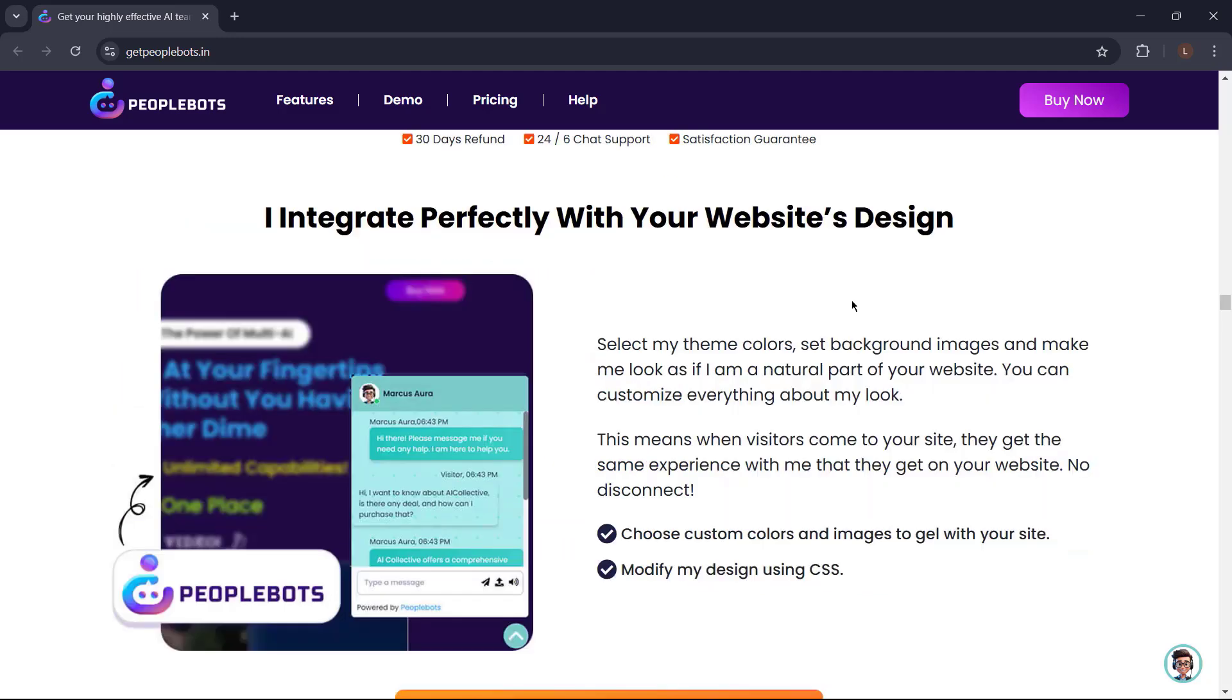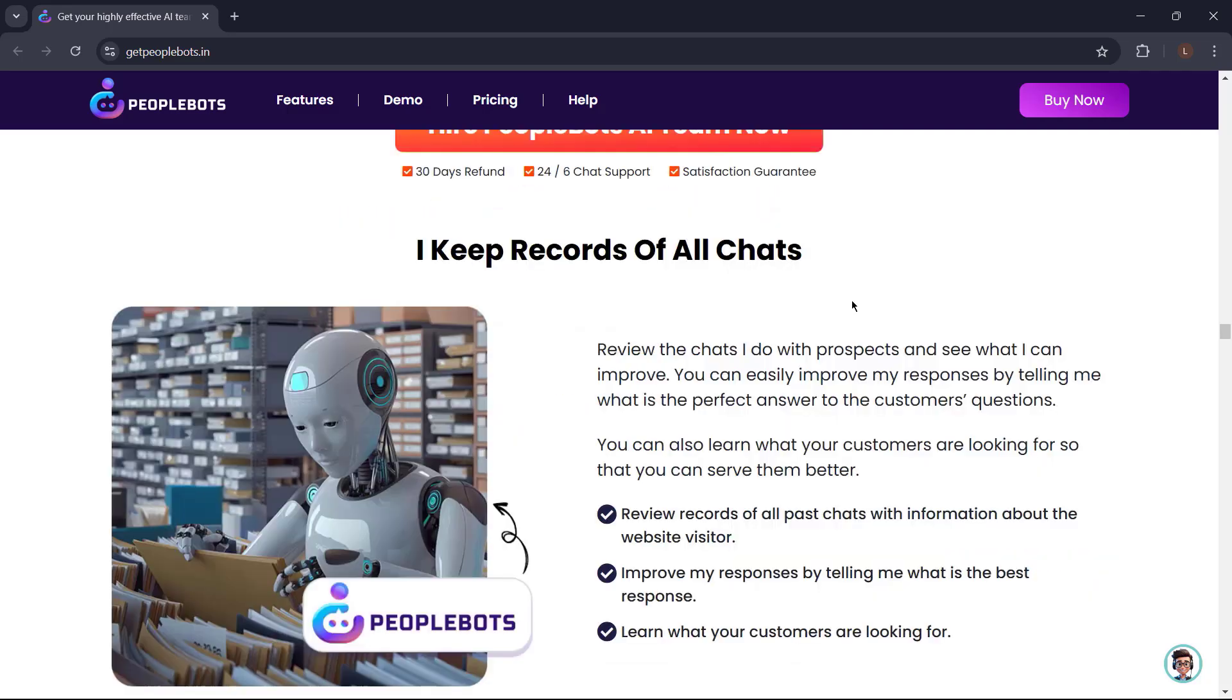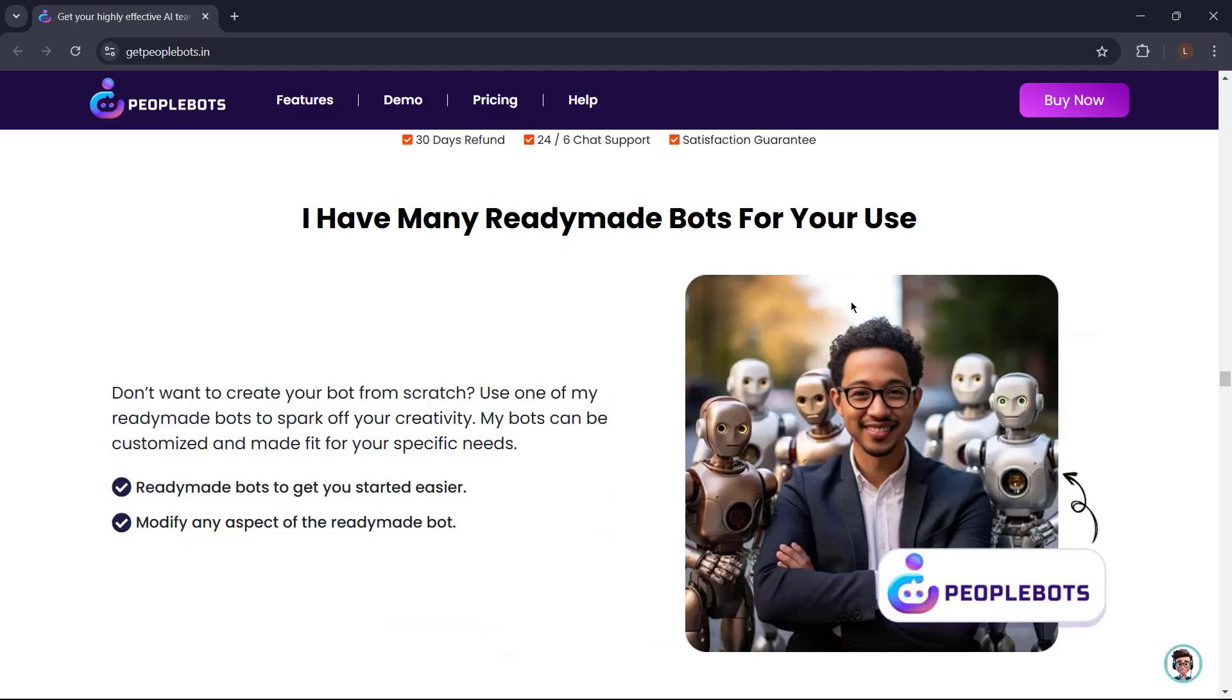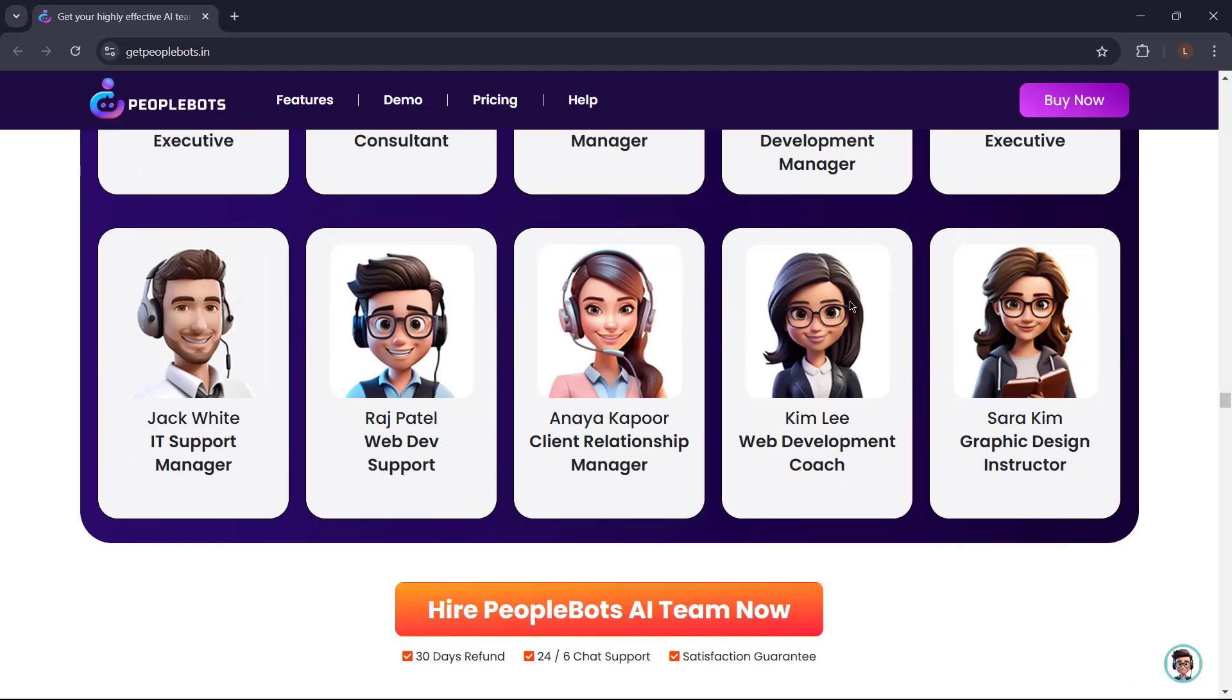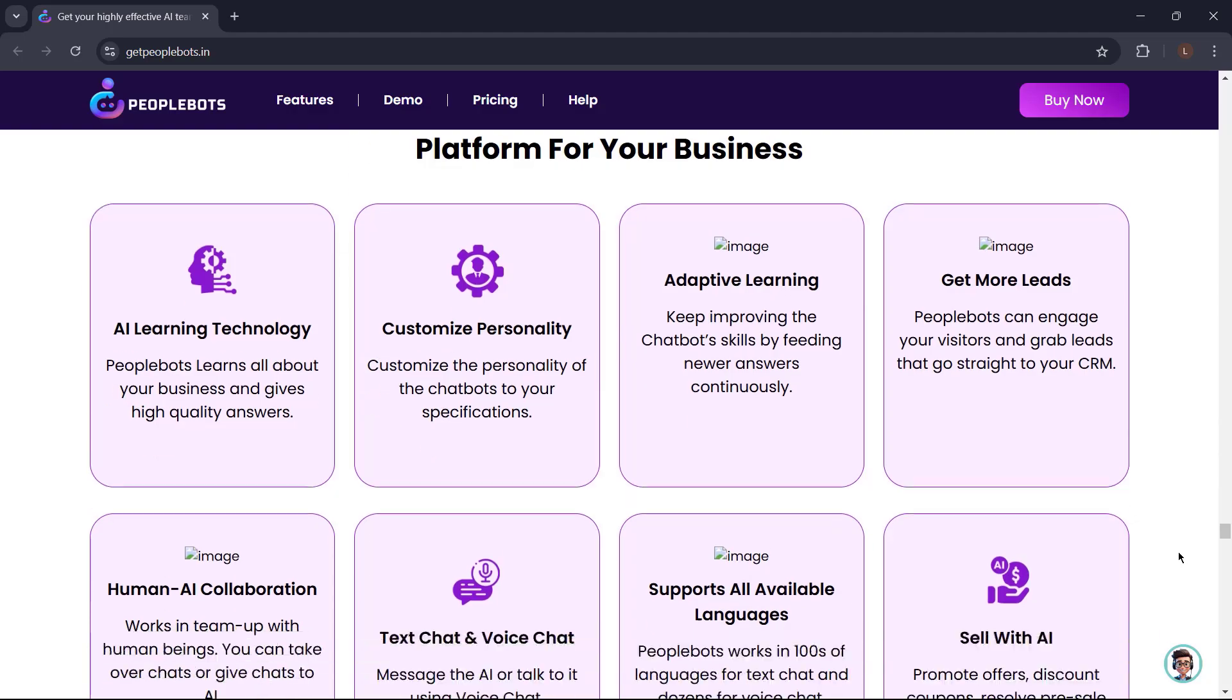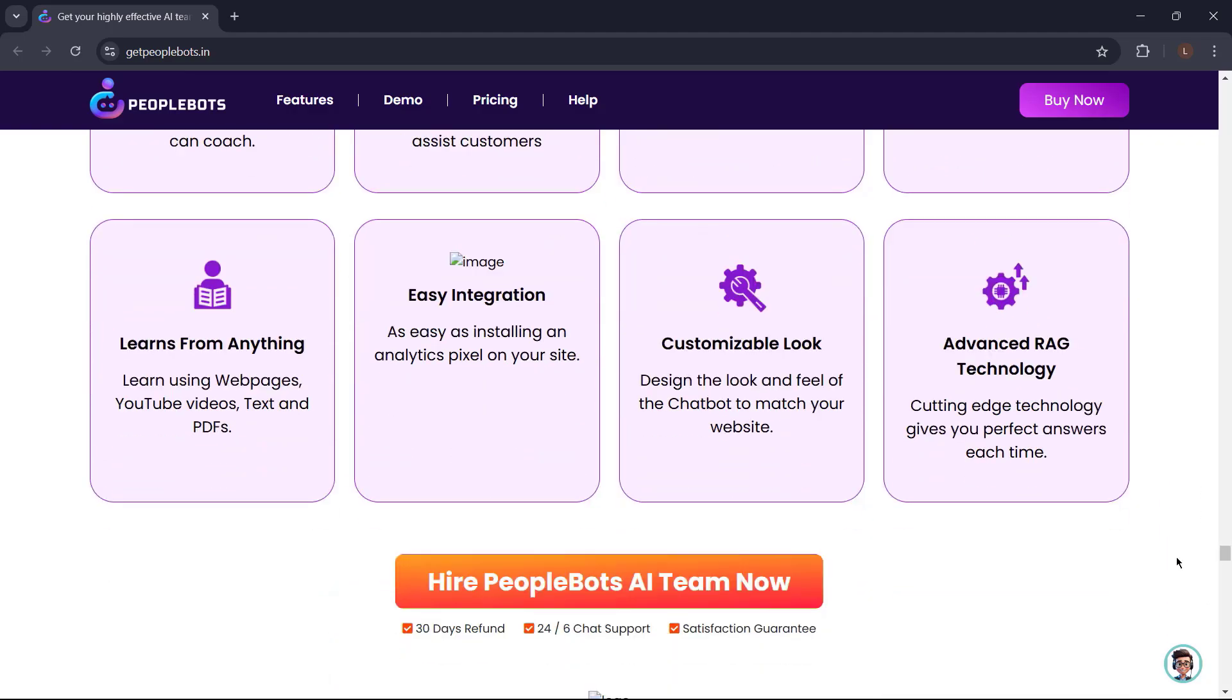PeopleBots can integrate perfectly with your website's design. It can speak every language. It can also keep records of all chats. Like I told you earlier, you can customize PeopleBots knowledge and personality, but that's not all. You can create many versions. You can create multiple bots, each with a different expertise and information to integrate on different websites or webpages. It has ready-made bots for you to use. No need to plug in your AI or bring in your API keys. Integrate PeopleBots on any webpage in less than 2 minutes. And a lot more. So what are you waiting for? Get PeopleBots now. Just go to getpeoplebots.in